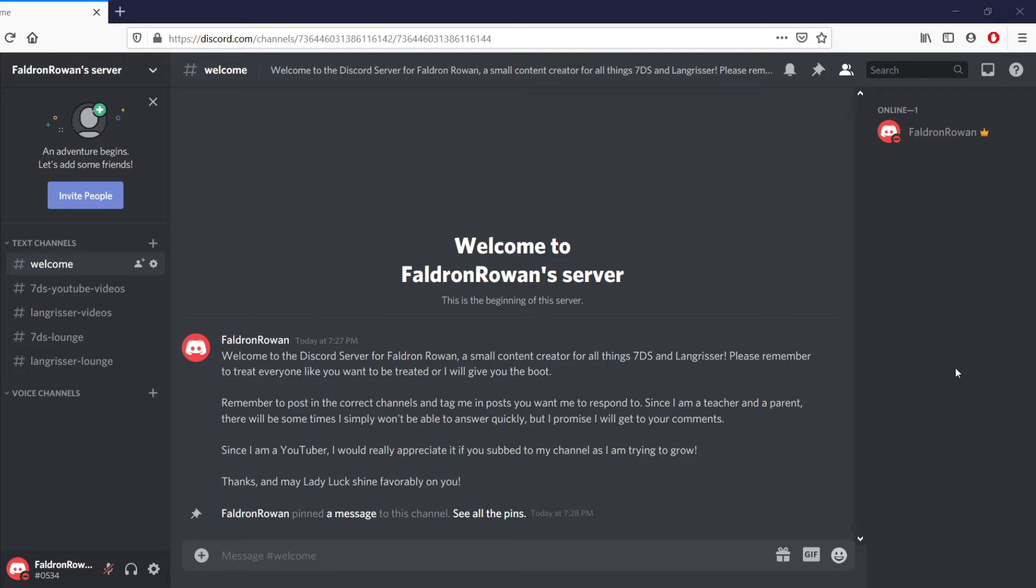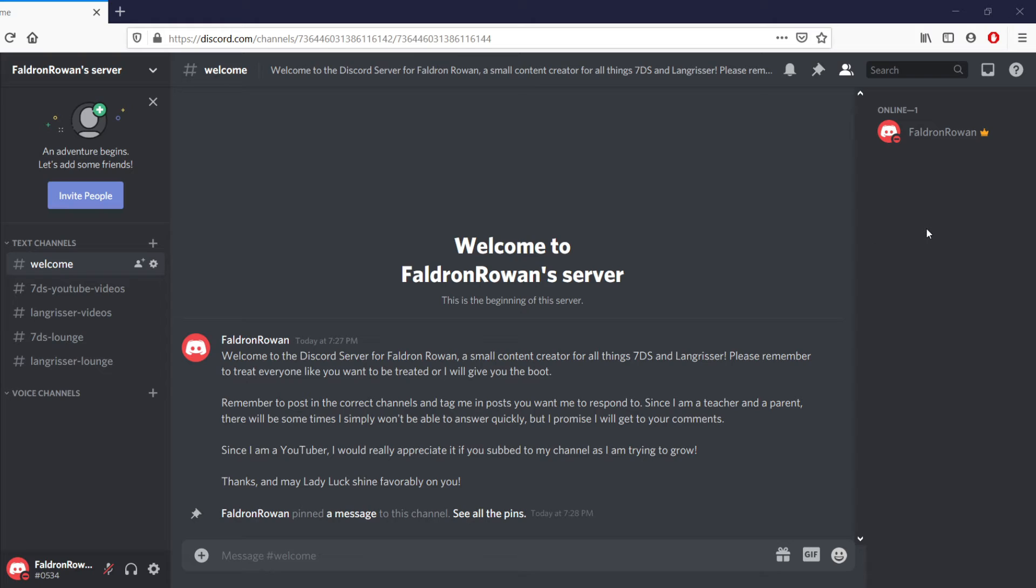Everything's here, it's set up. The link will be in the pinned comments and in the description below, so make sure to check this out. Come say hi, and I'm more than happy to answer your questions here.